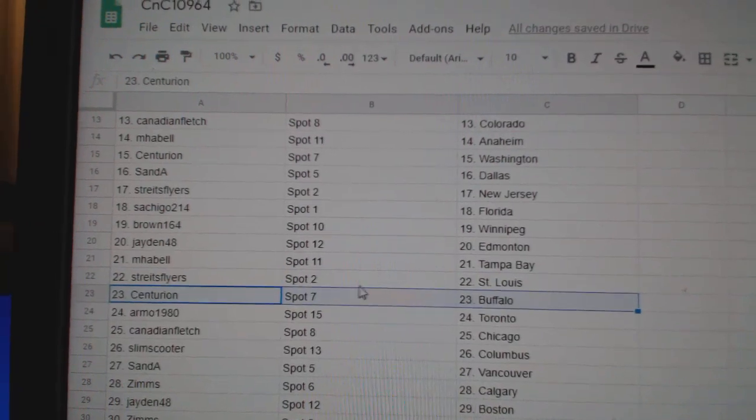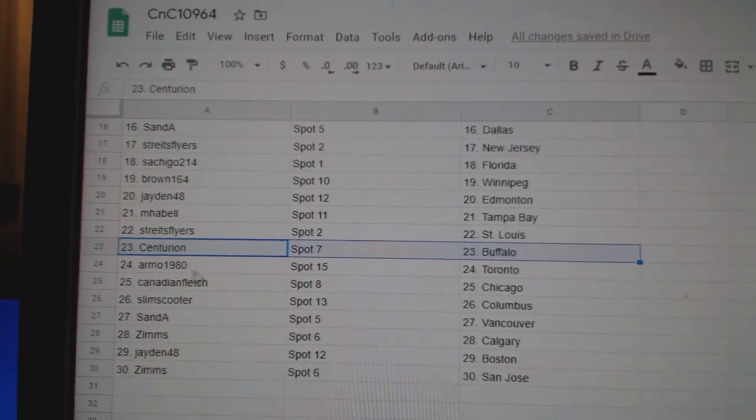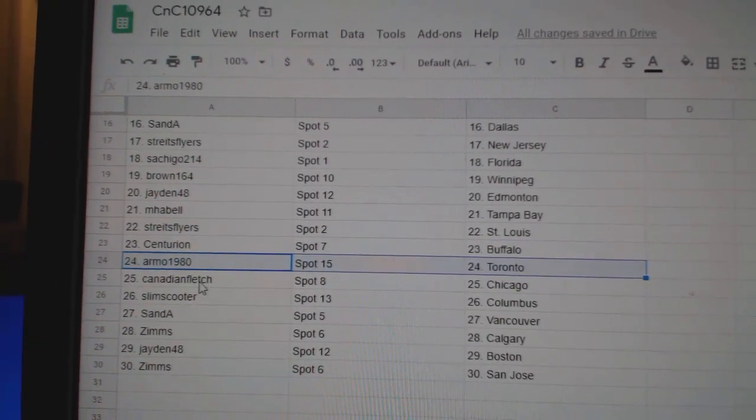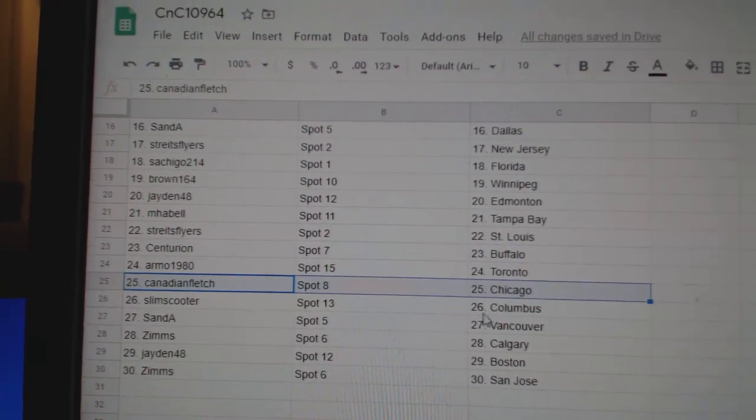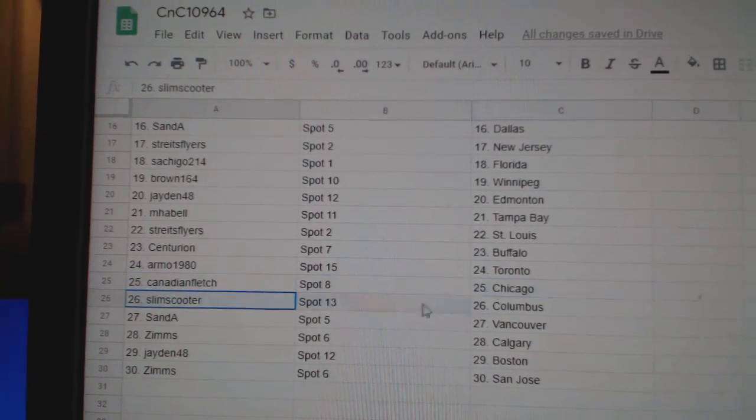Streit St. Louis, Centurion Buffalo, Armo Toronto, Canadian Fletcher Chicago.